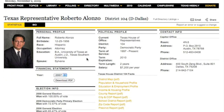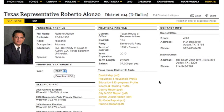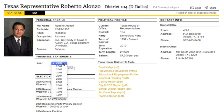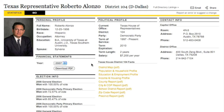And there you can find information: a personal profile, their political profile, contact information, some demographic information about their districts, their election histories, and also their personal financial filings going back as far as they filed them.